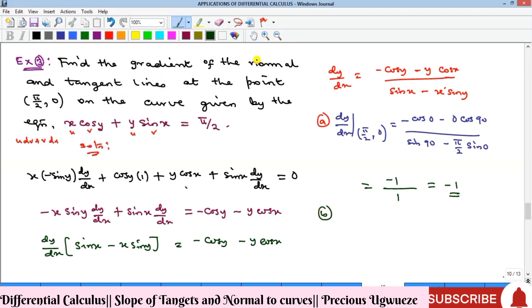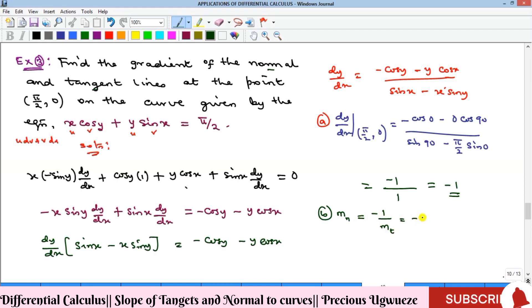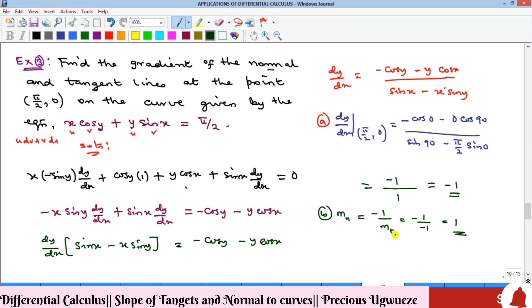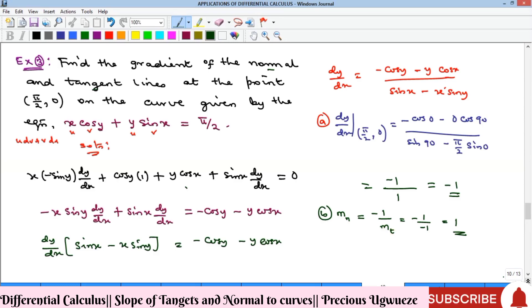The gradient of the normal mₙ equals minus one over mₜ, which is minus one over minus one, giving positive one. That is the solution to this problem, and that's where we end it for this video — that's how to deal with the gradient or slope of the tangent and normal lines of a given curve.